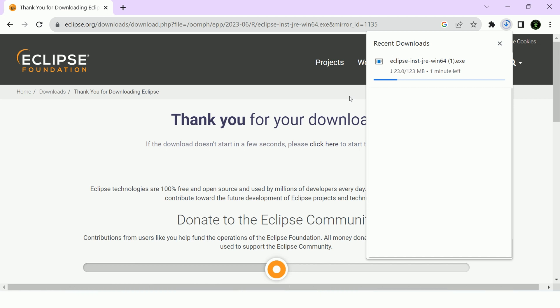As it downloads, let me explain what Eclipse is. Eclipse is an open-source integrated development environment IDE that provides a platform for software development in various programming languages.